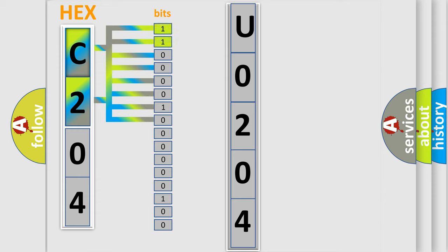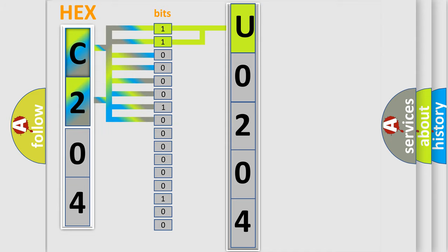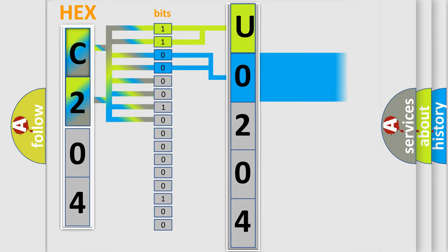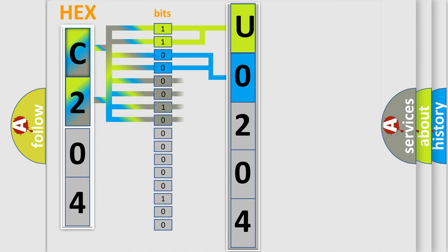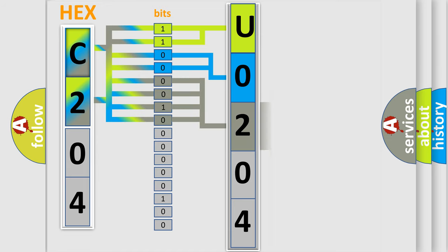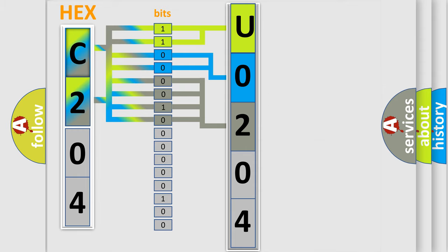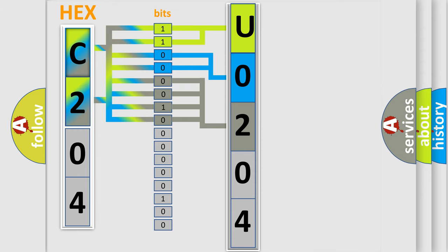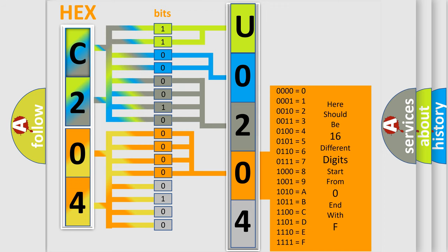By combining the first two bits, the basic character of the error code is expressed. The next two bits determine the second character. The last four bits of the first byte define the third character. The second byte is composed of eight bits. The first four bits determine the fourth character, and the last four bits define the fifth character.